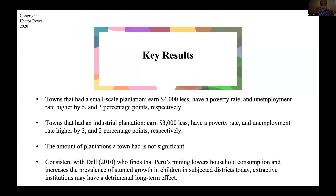The results are similar with the industrial plantations established by the United States, although they are less detrimental. Towns that had industrial plantations earned three thousand dollars less a year relative to those that did not, the poverty rate is higher by three percentage points, and the unemployment rate is two percentage points higher as well. It's important to note that the amount of plantations a town had is not significant — what matters is whether a town had a plantation or not, so having five plantations versus one does not produce significant differences.